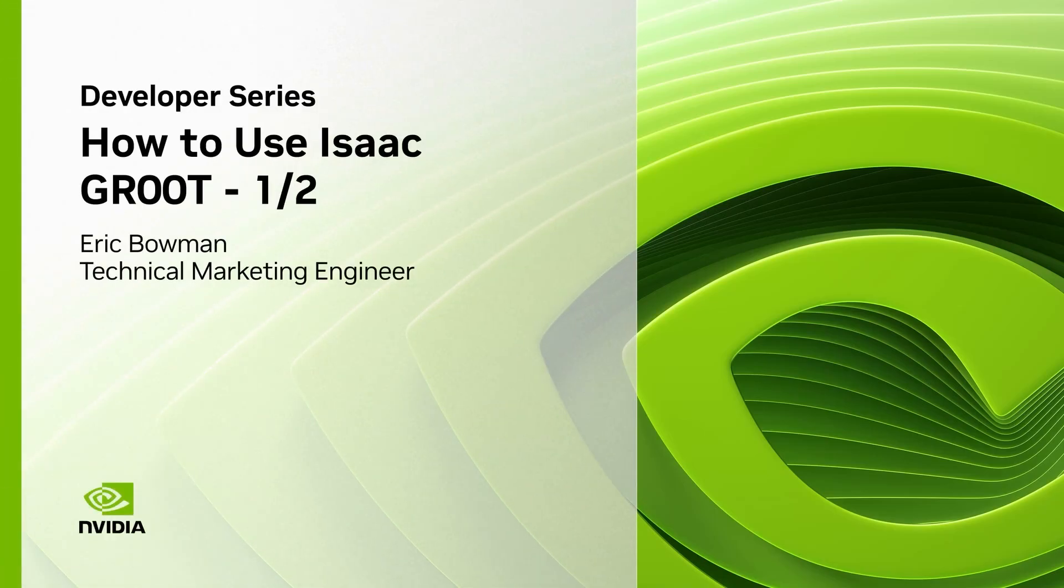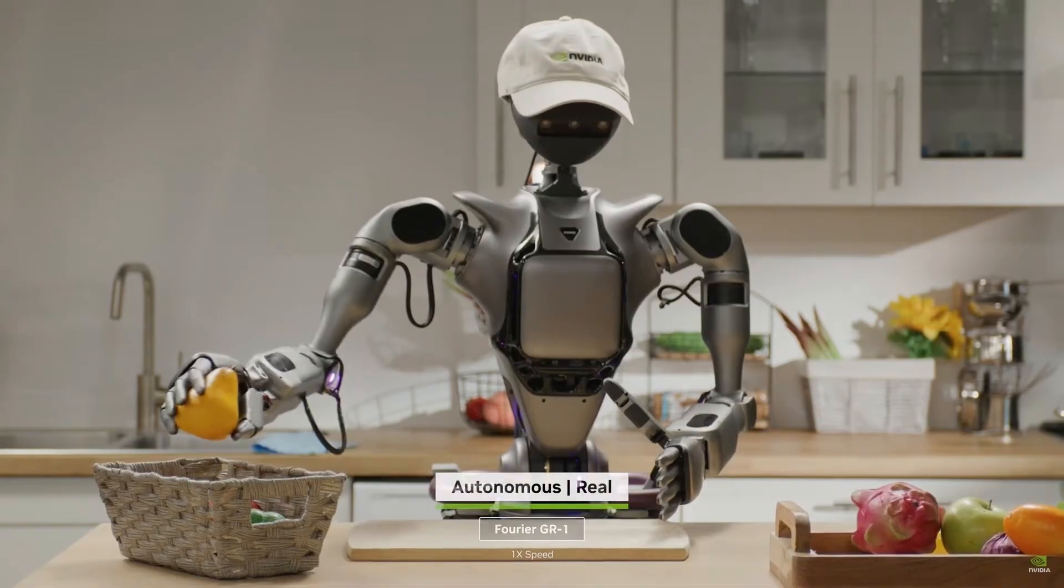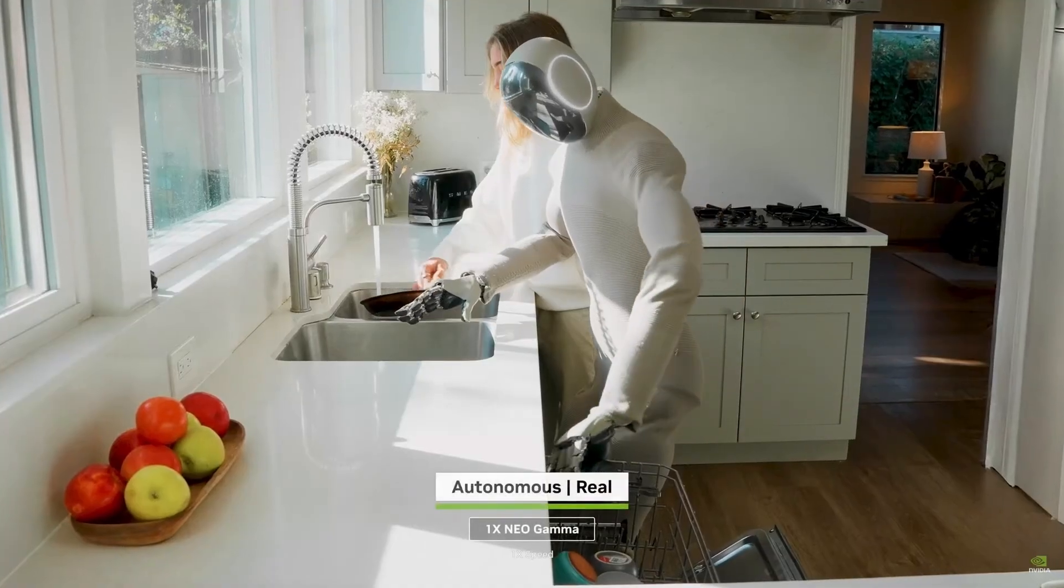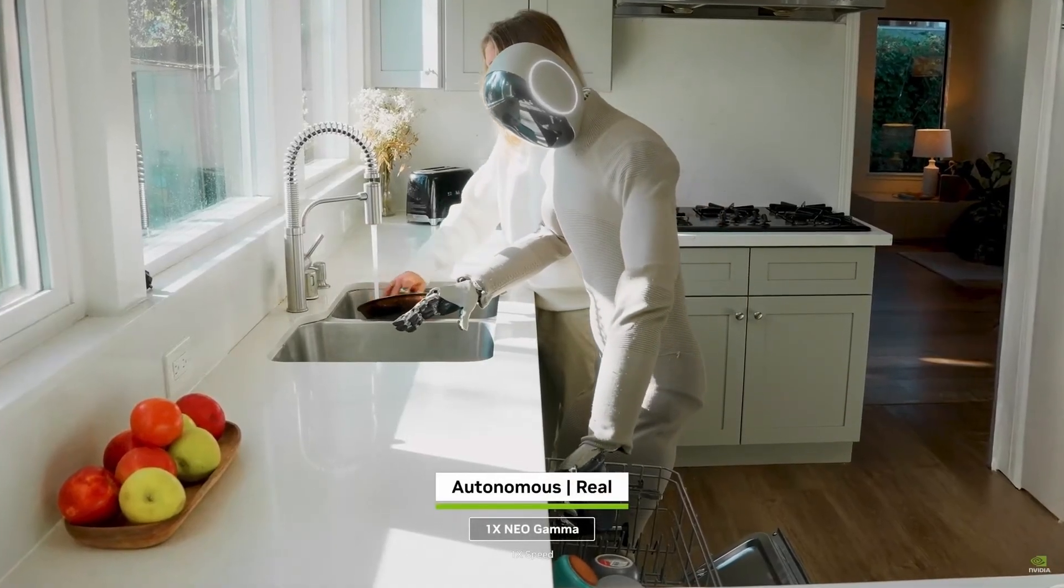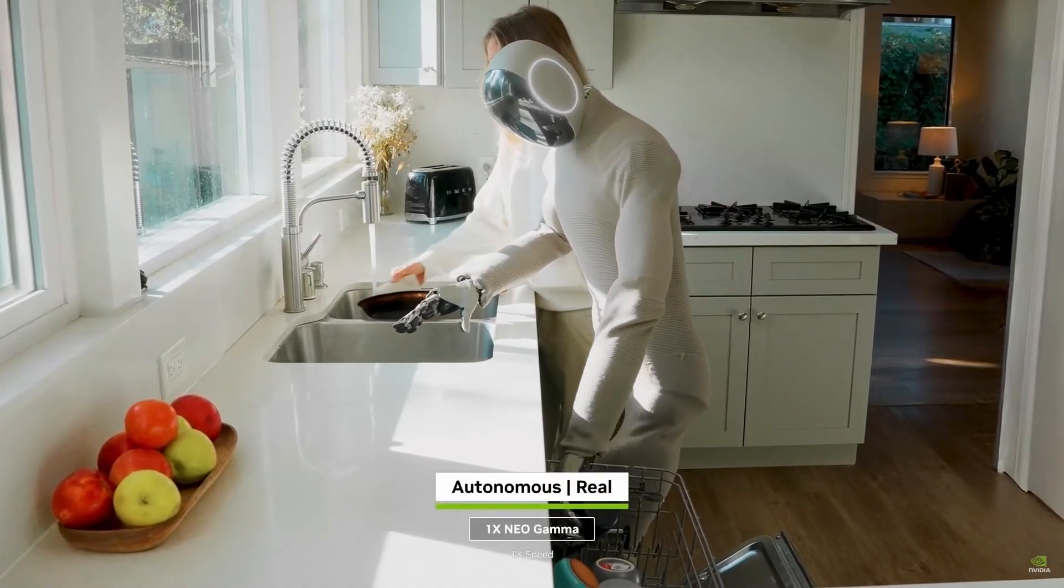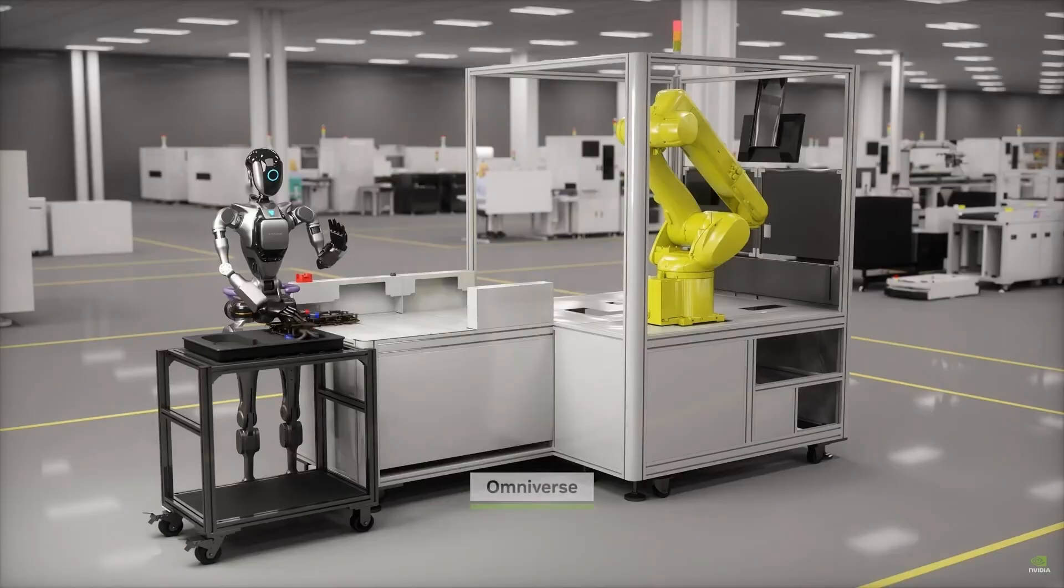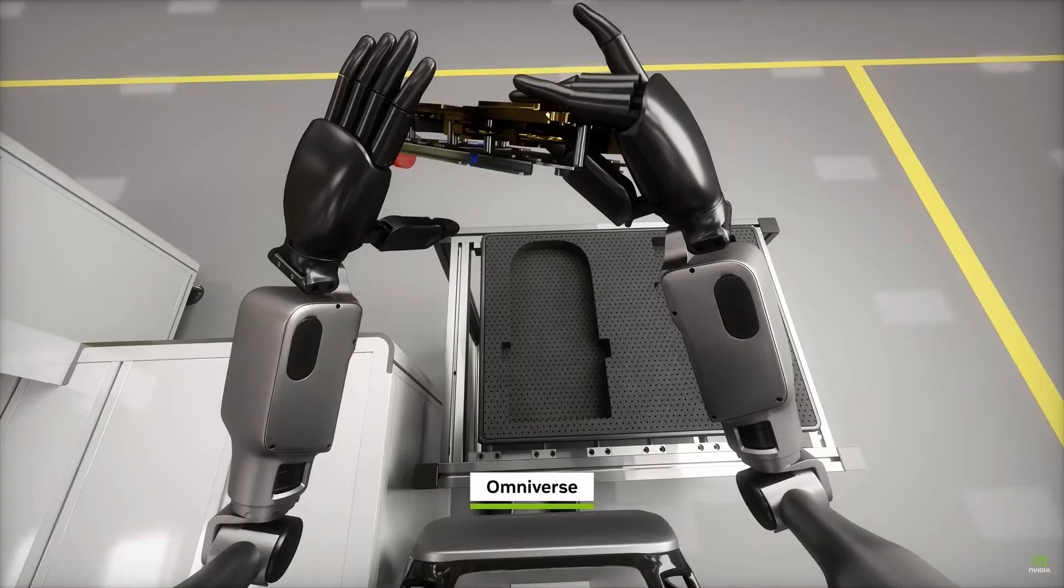What if you could teach a robot new skills fast with just a handful of demonstrations? Today, I'm going to show you how NVIDIA's Isaac Groot N1.5 and the LayRobot SO101 make this possible, even if you're new to robotics.